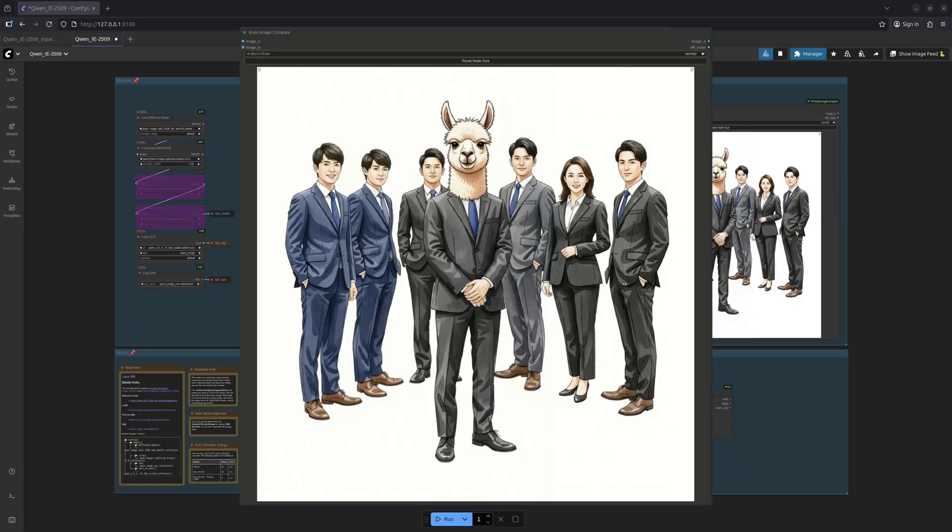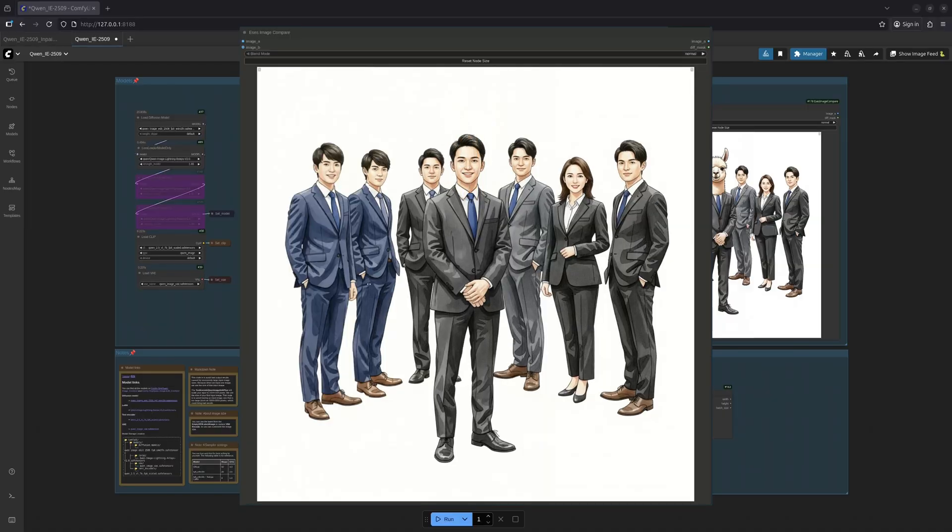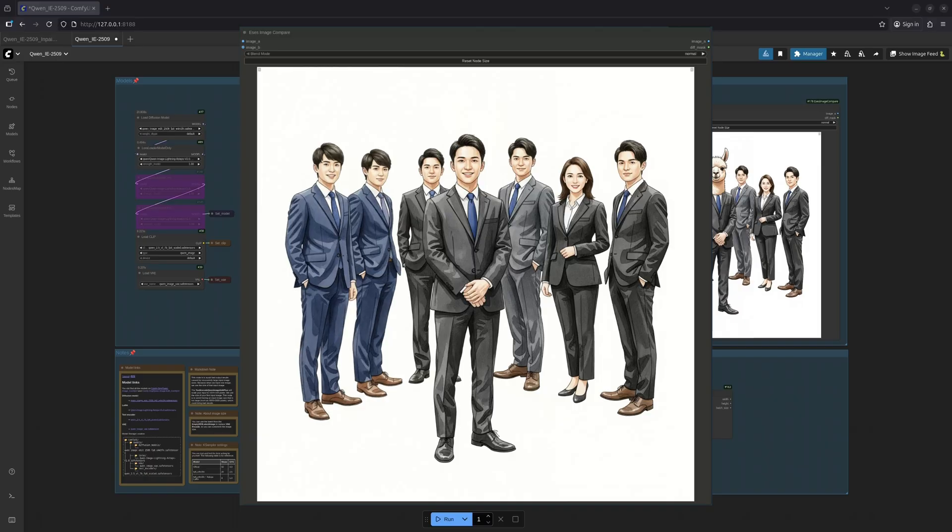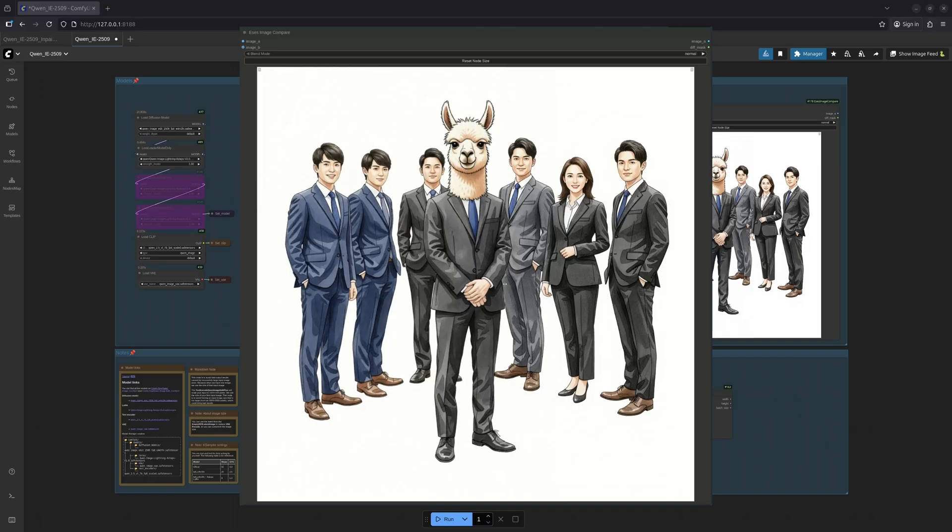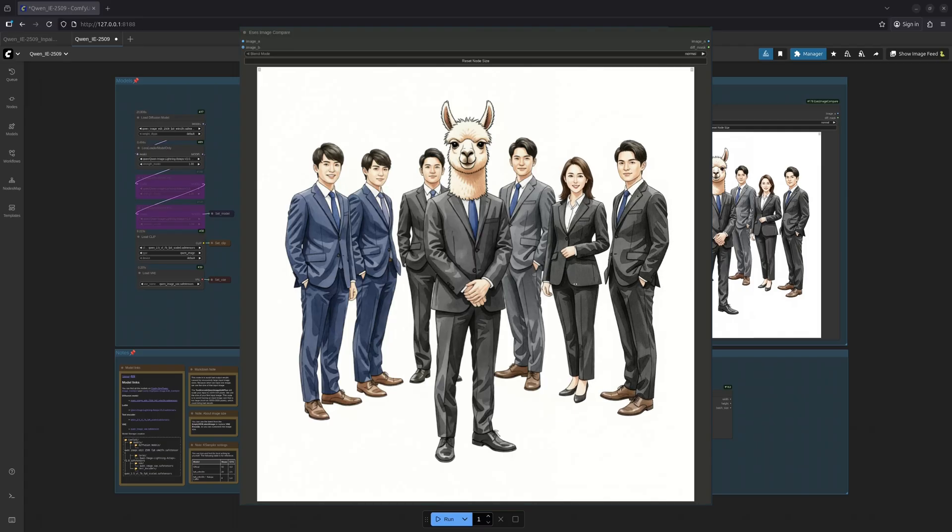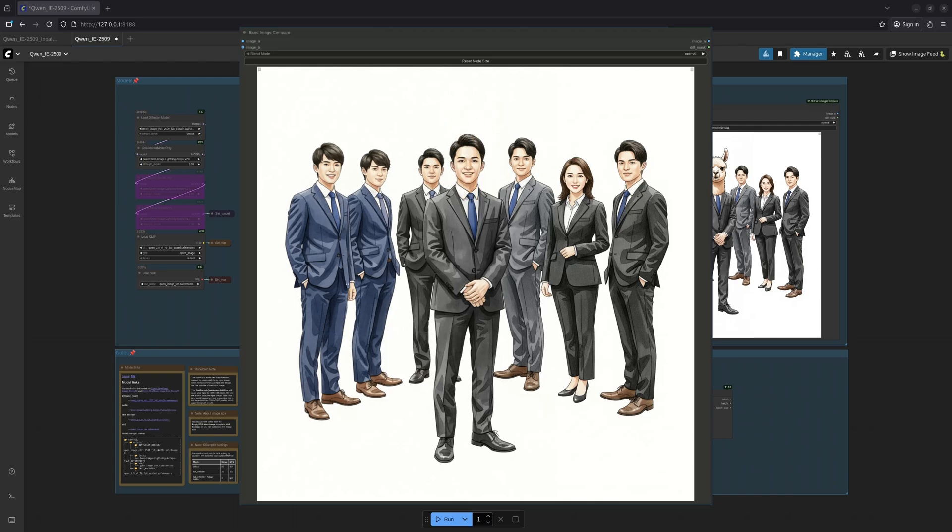Hmm, not too bad. However, observe the severe blurring and degradation—a truly disheartening spectacle, wouldn't you agree? It's as if the image has been viewed through a veil of mist.